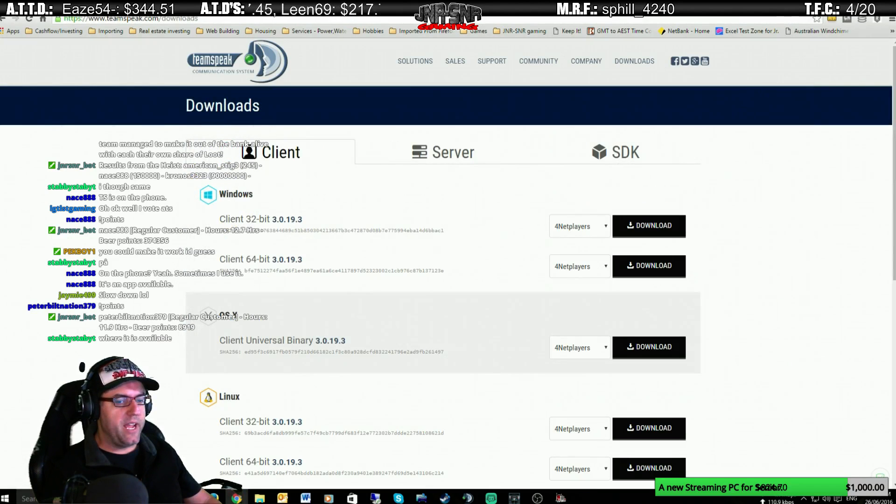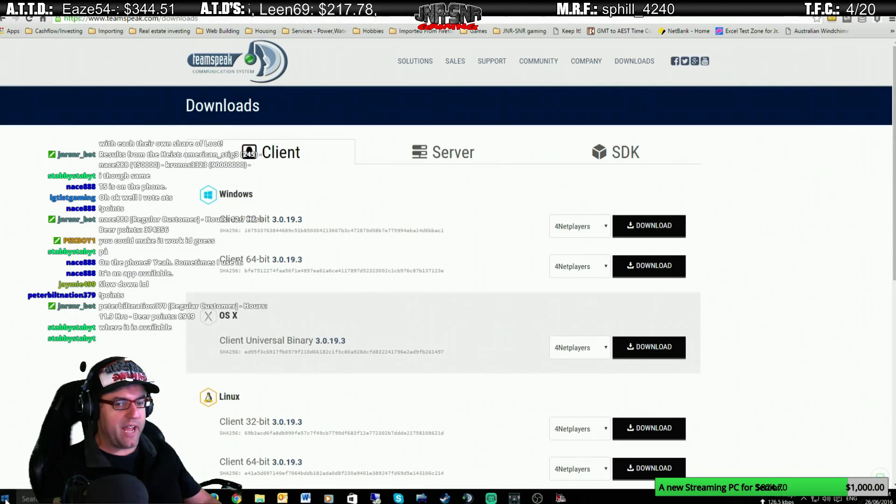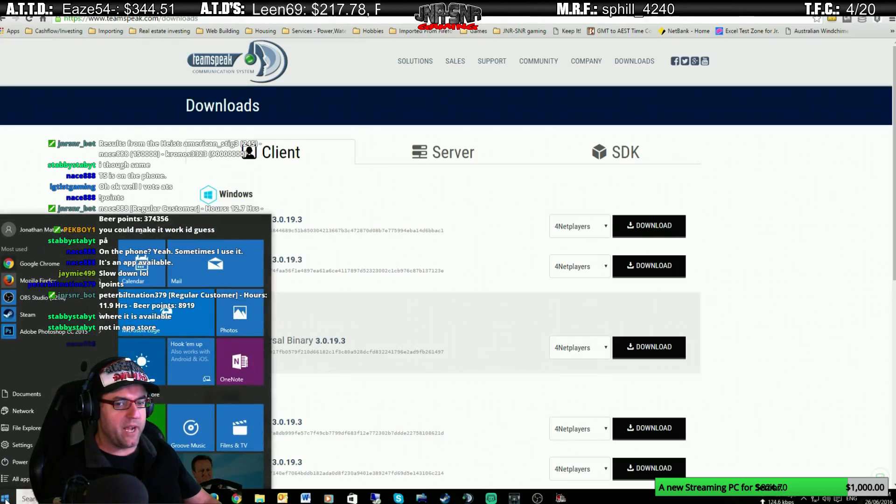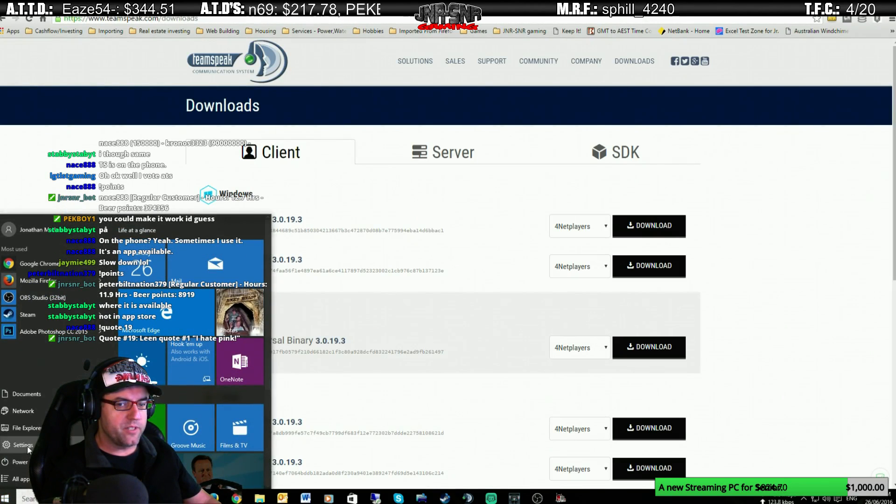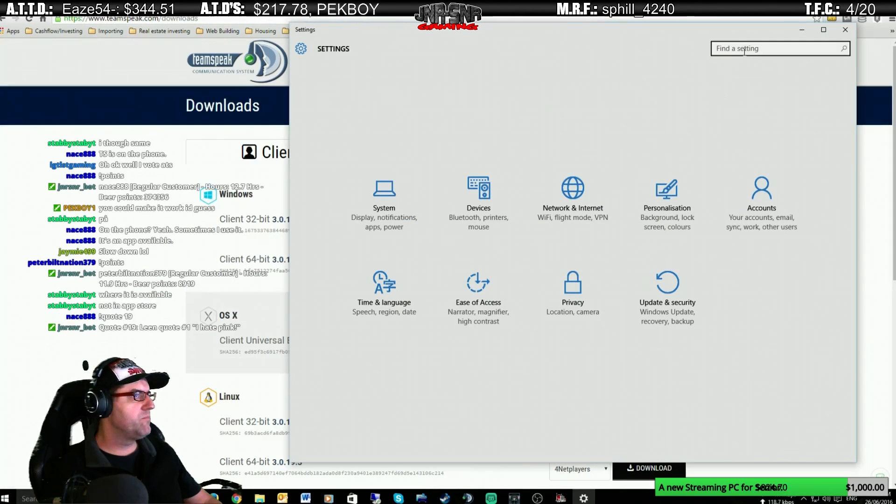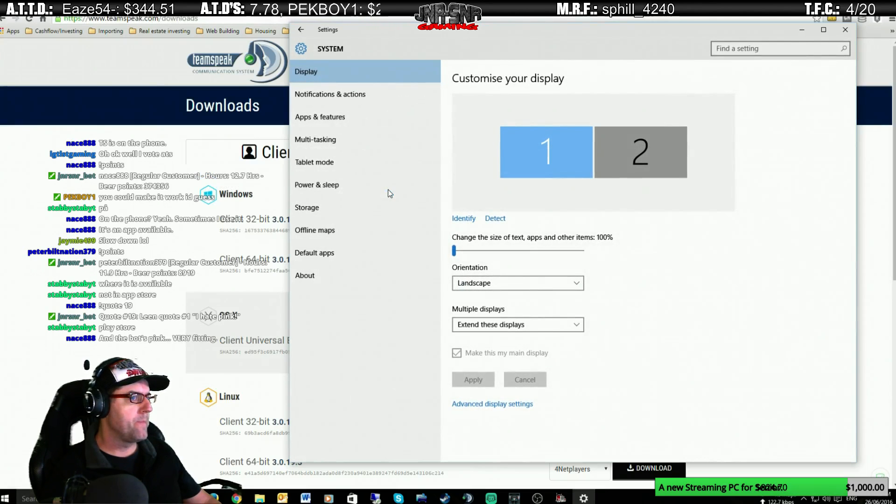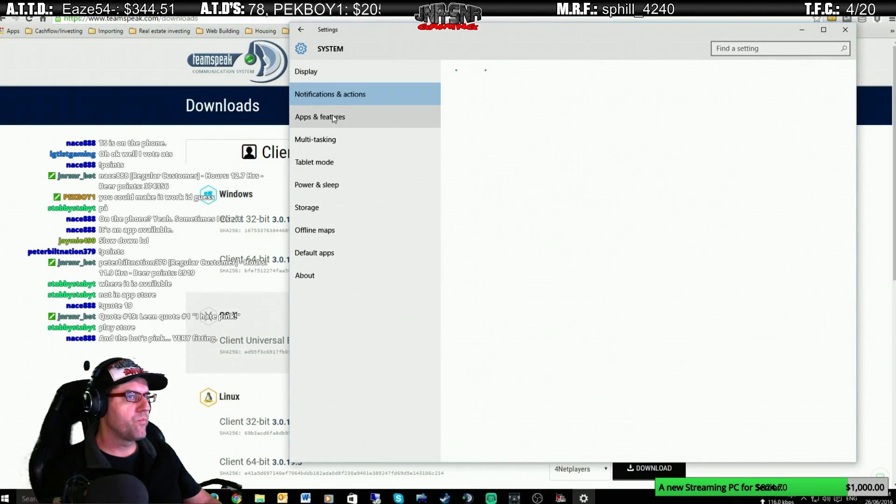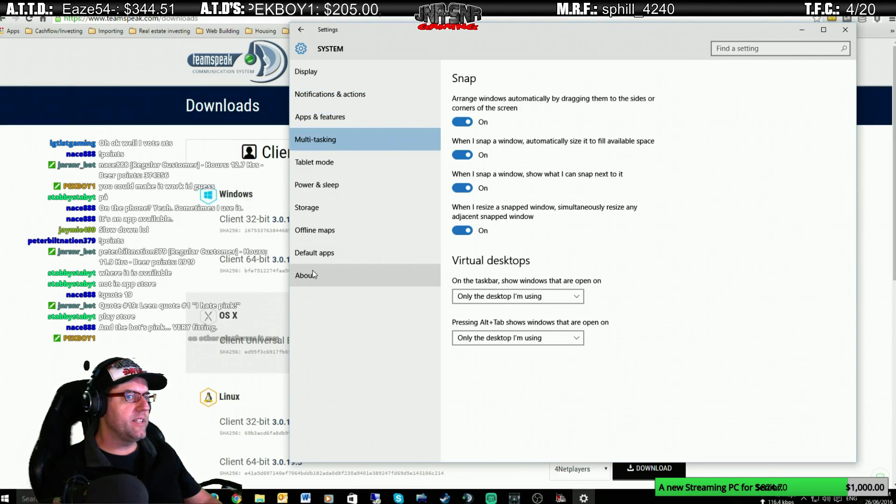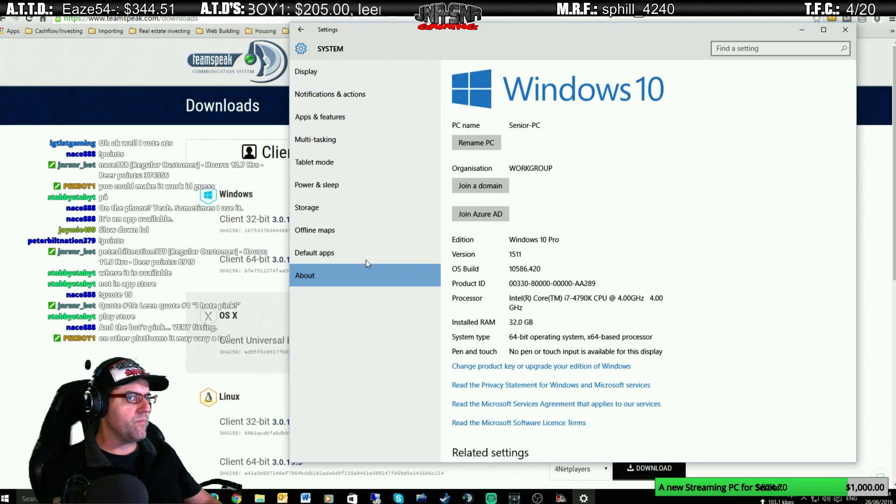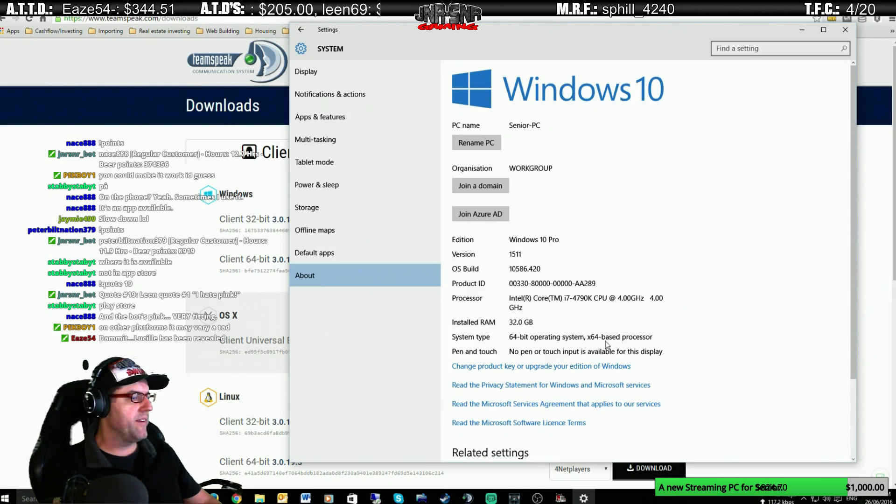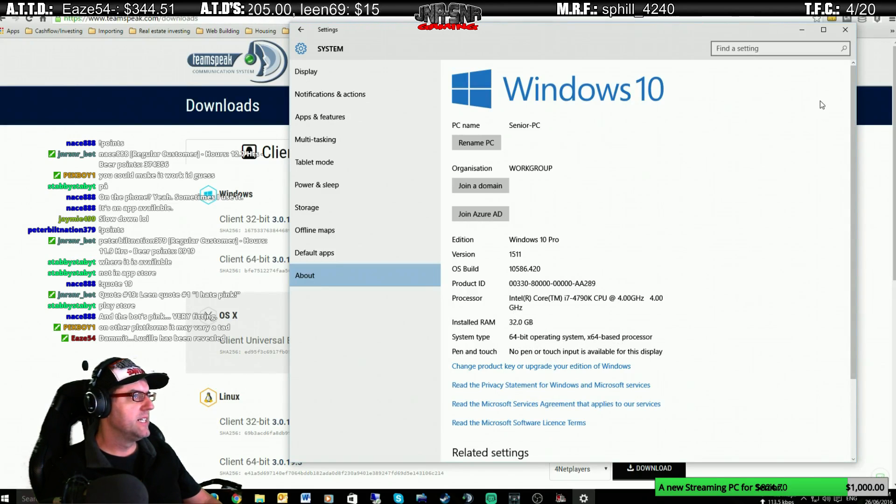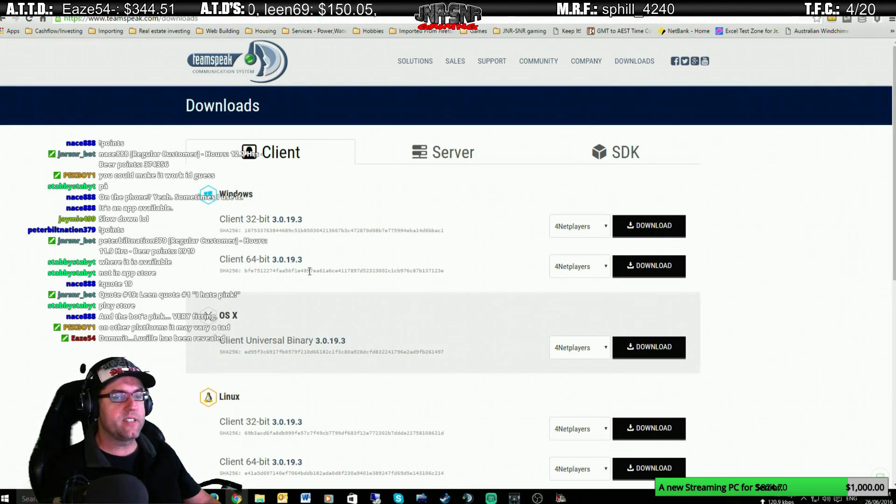So if you're not sure how to get there that way, another way you can actually do it is to go to Settings, and under System, under System and About, 64-bit operating system there it says there, and it tells you Windows 10. All right, so once you've actually found that out, and you know what sort of operating system you have,